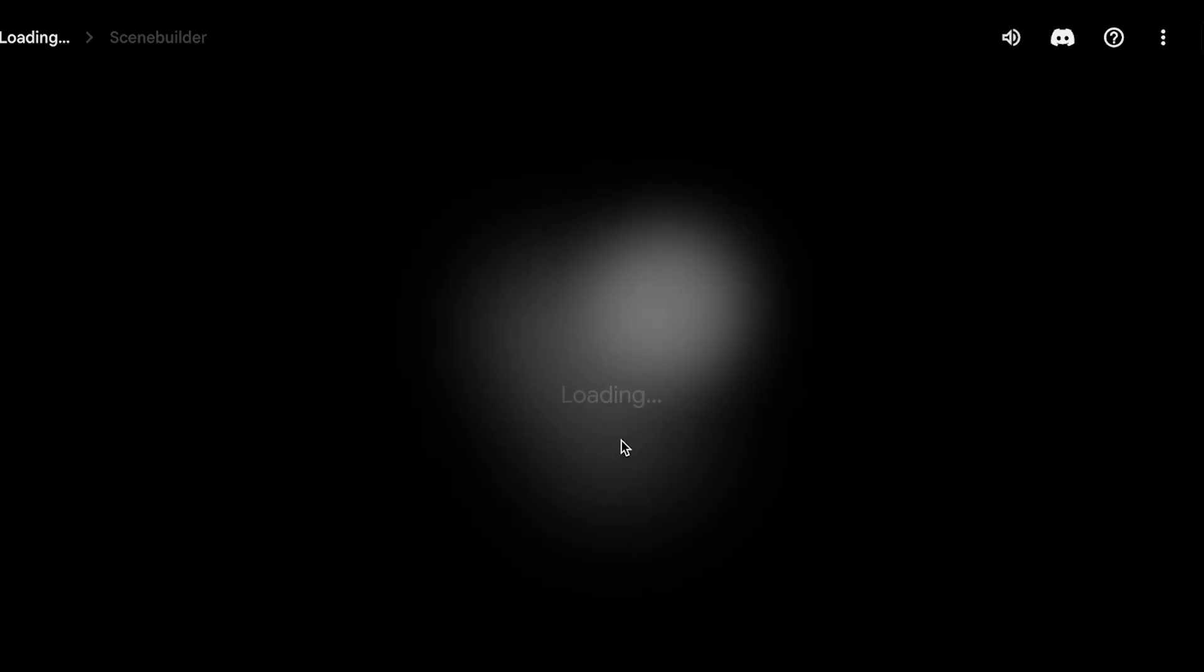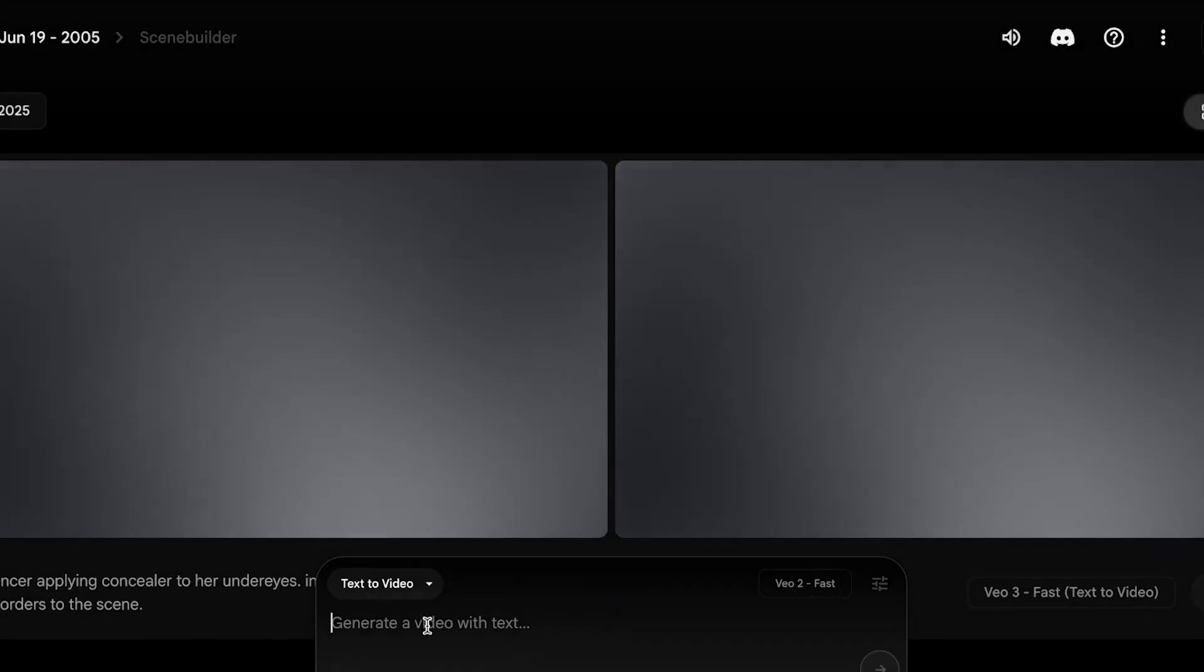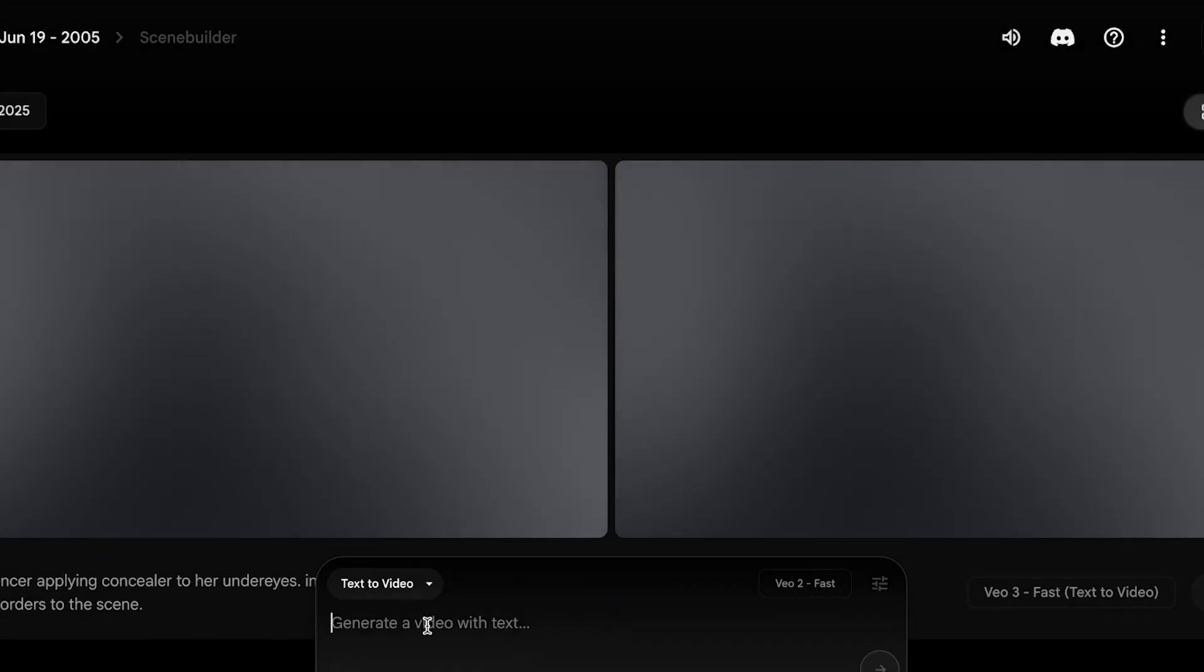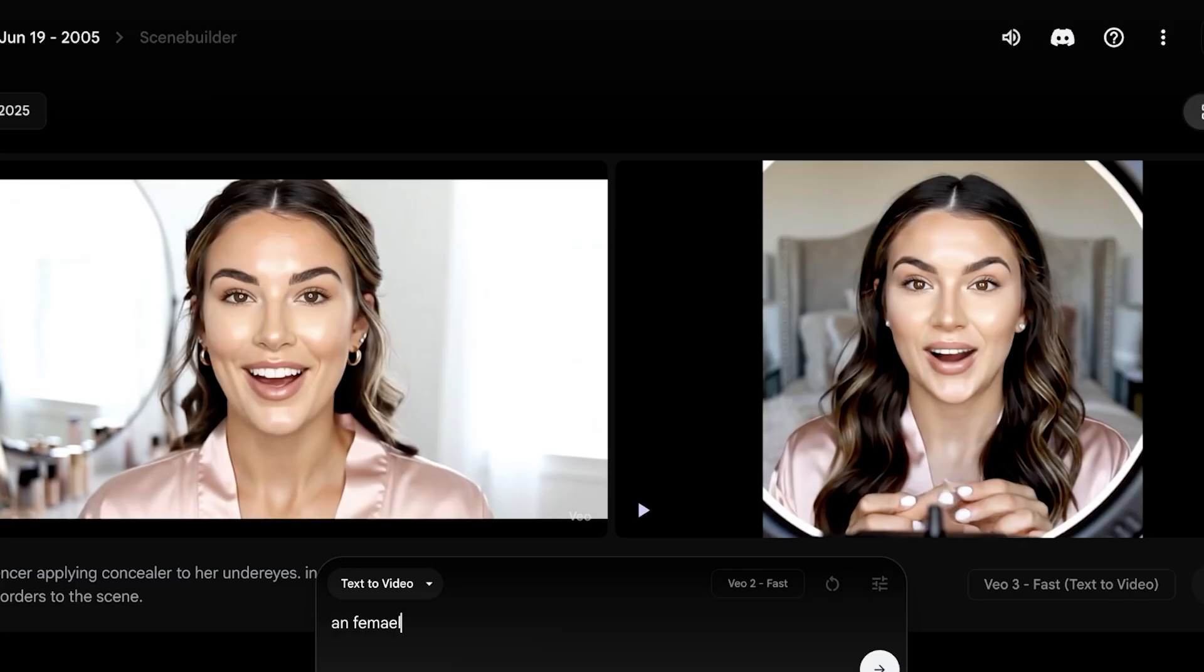Now if I were to create any other type of video, let's say I want to create: female influencer talks to the camera, telling how much she is grateful for her followers.